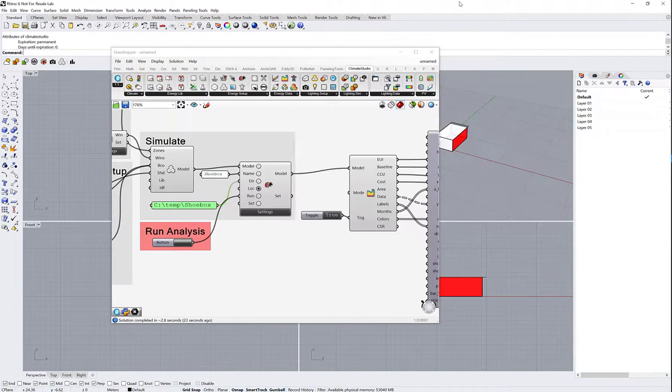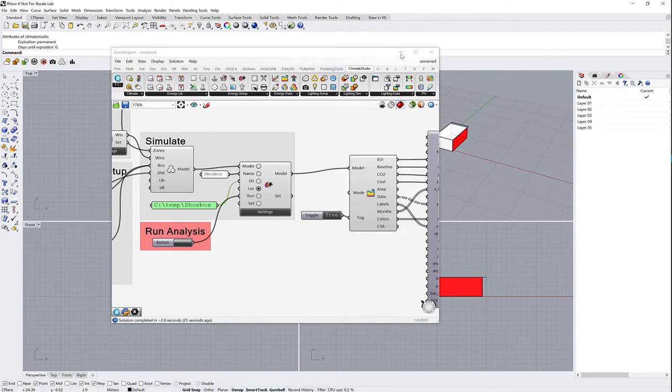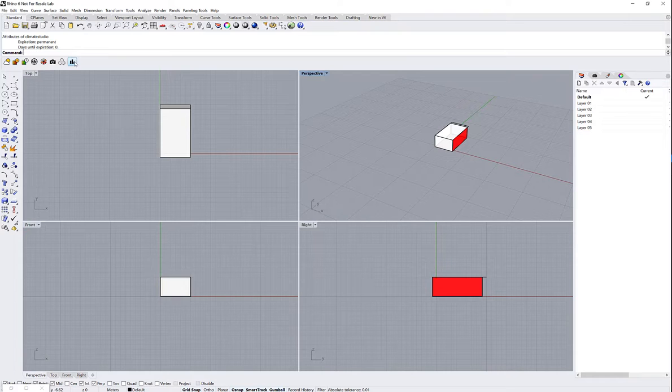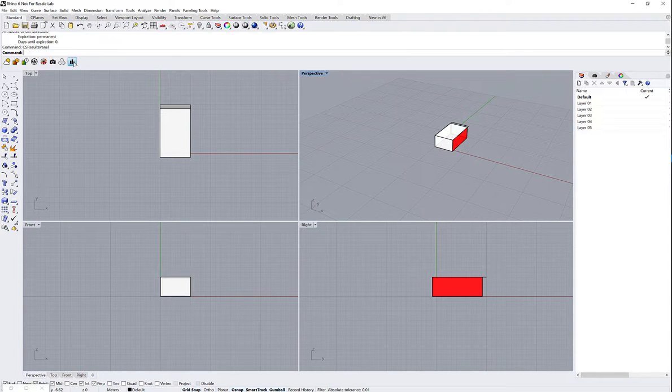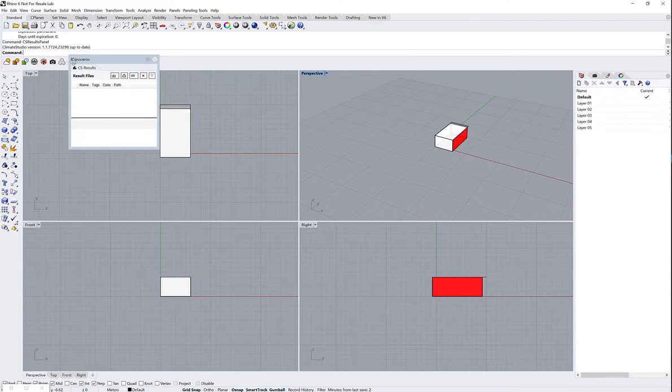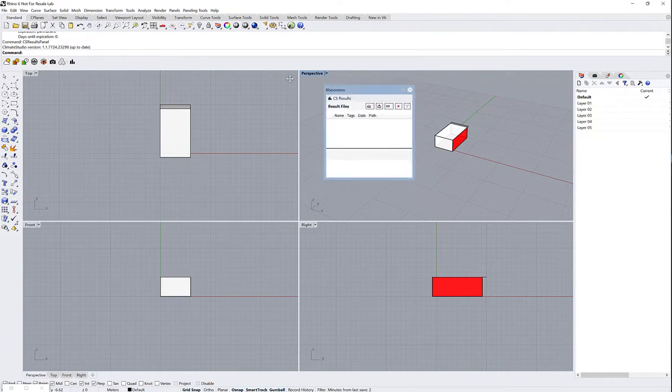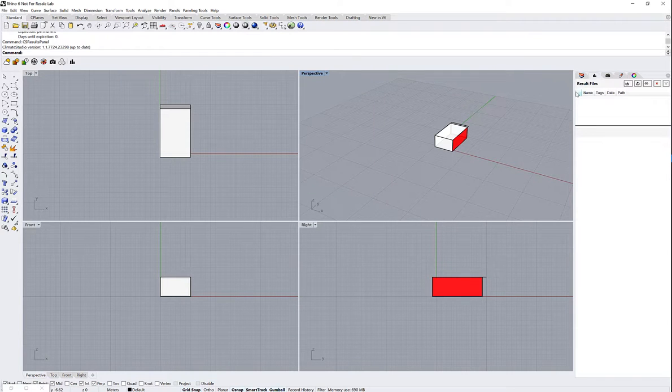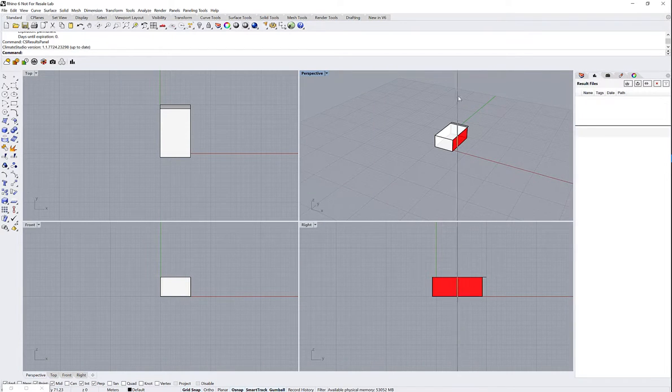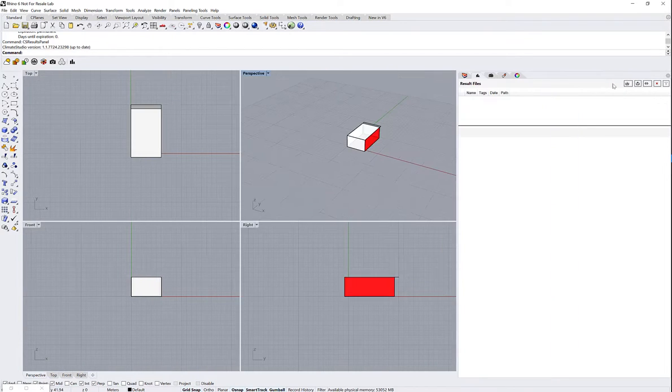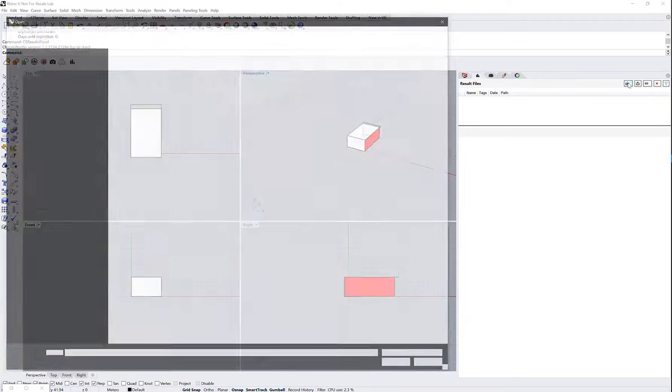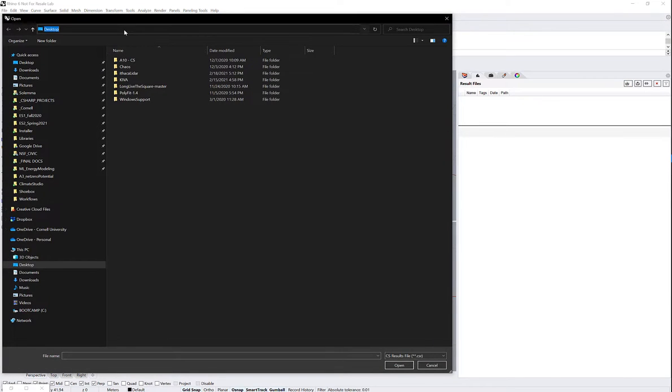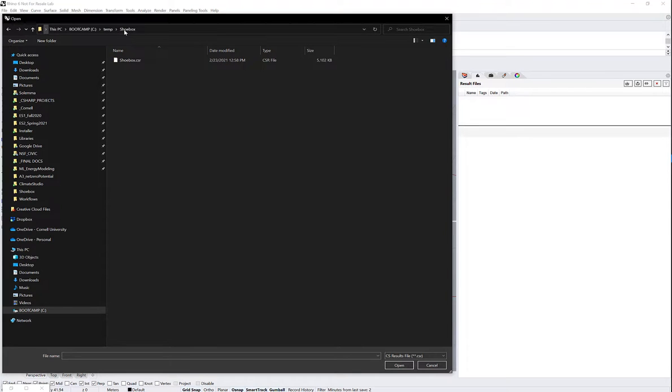So to bring that into the Rhino UI results display, we can just open the panel. We have a dockable panel that we can dock right over here, and then we can click on this little icon here to load this data. Then again, going to navigate to this directory, click on shoebox.csr, and open that file.